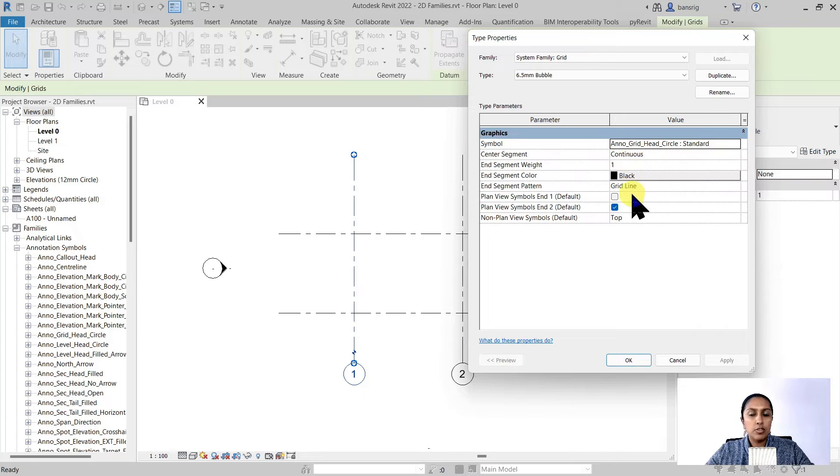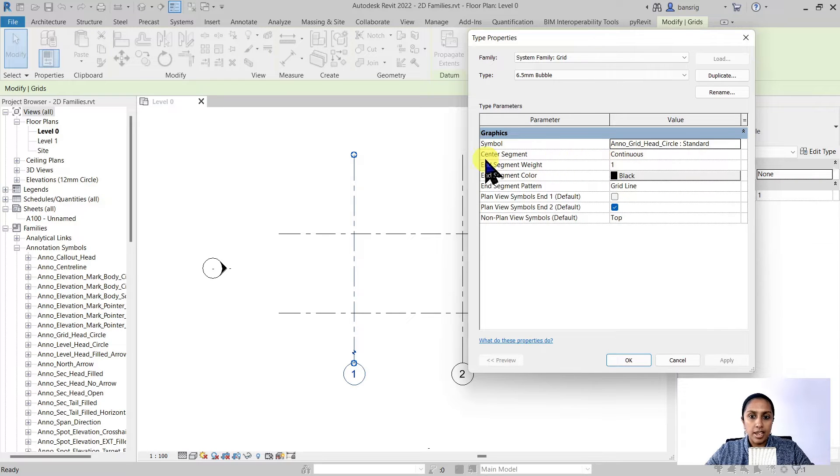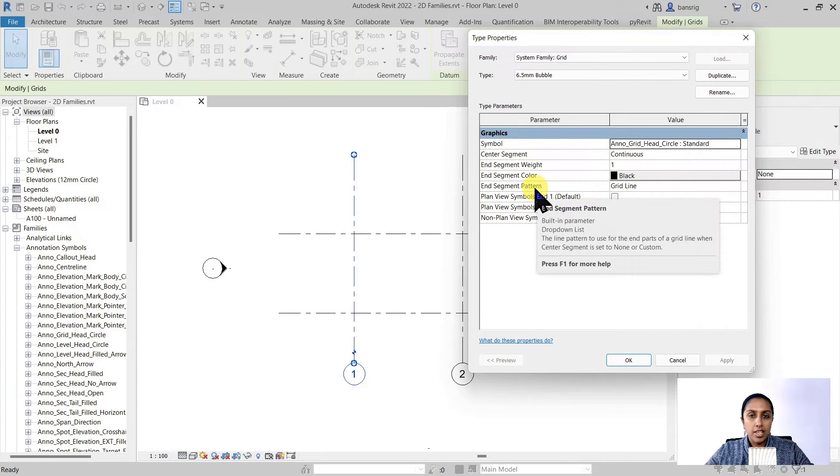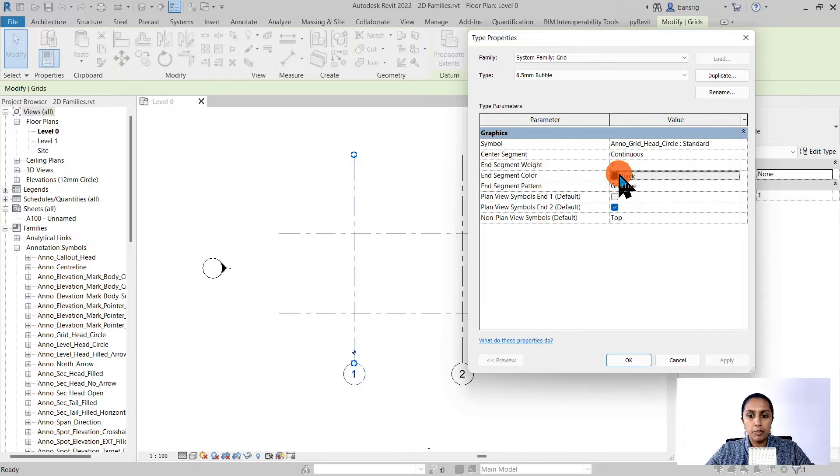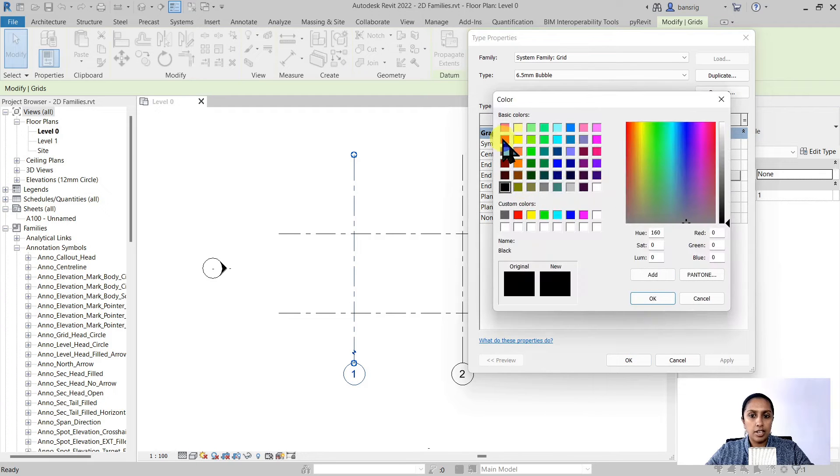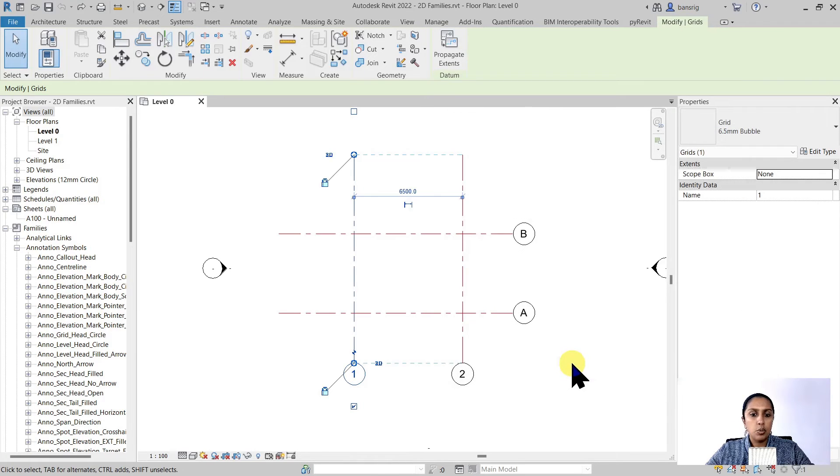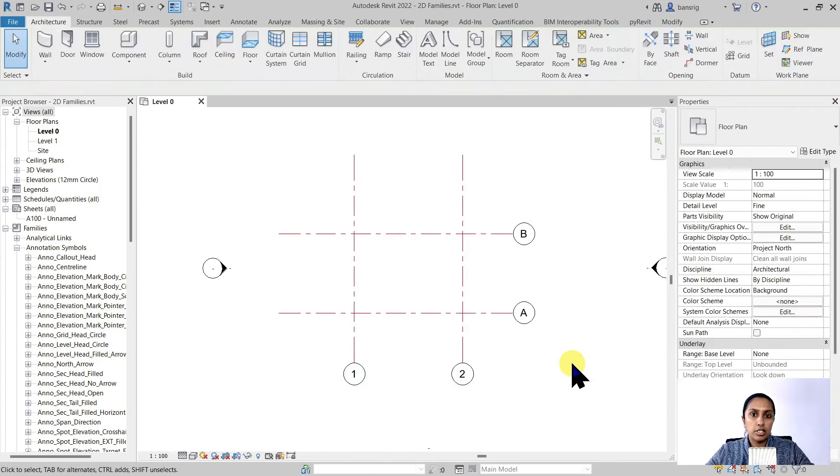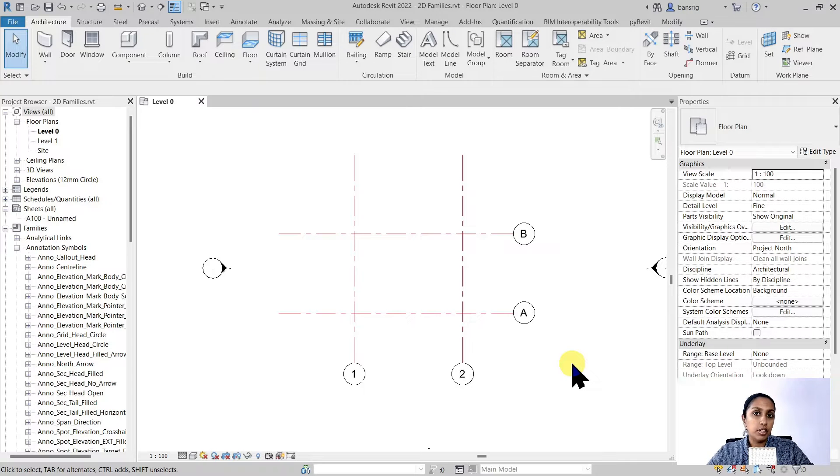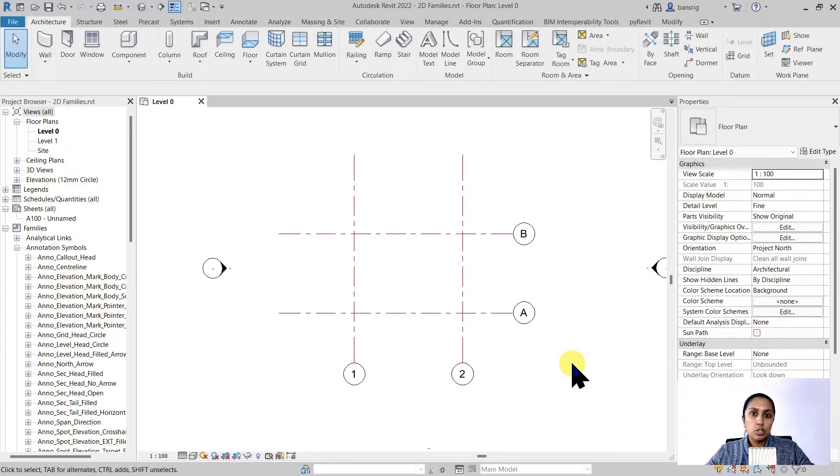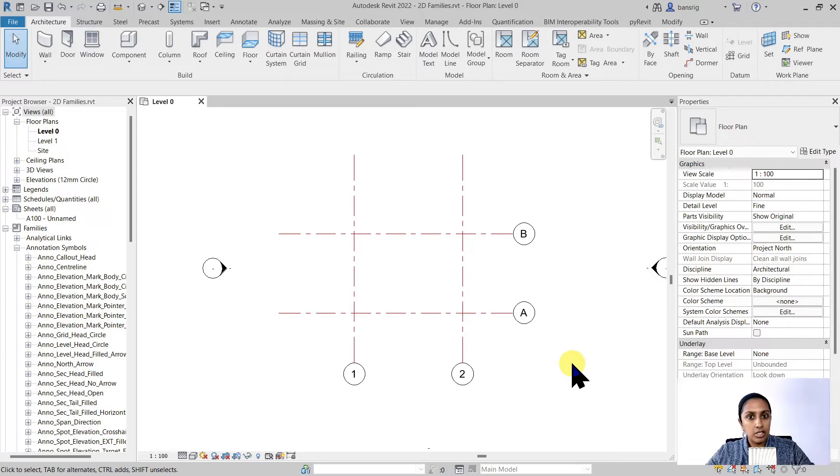All of the rest of these properties - end segment, weight, color and pattern - they belong to the line. So for example, when I change the color of the end segment it is only going to change the color of the line and not of the grid head itself. So in order to change and customize the grid head we'll have to create a new family.